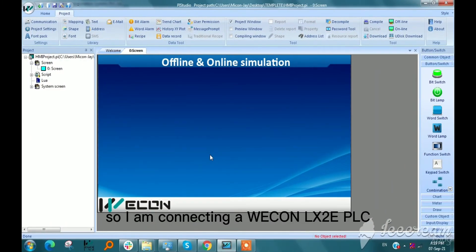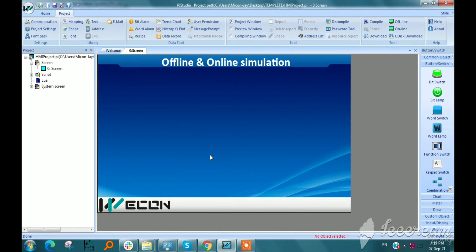I am connecting a Wacom LX2E PLC through RS485 to USB converter.